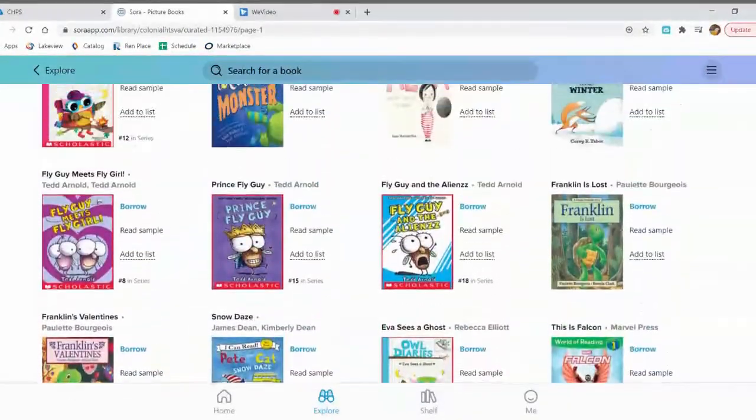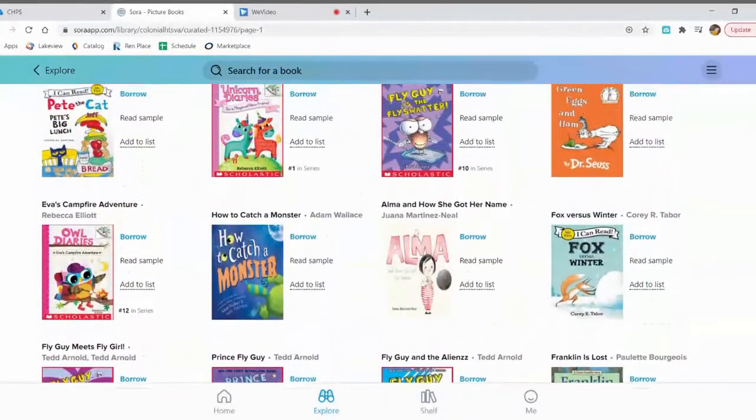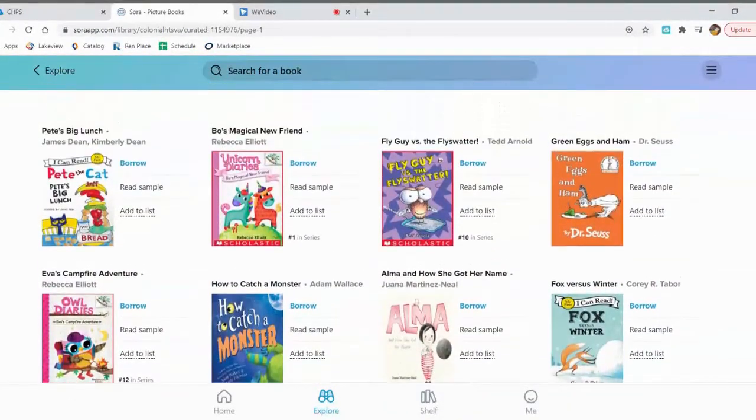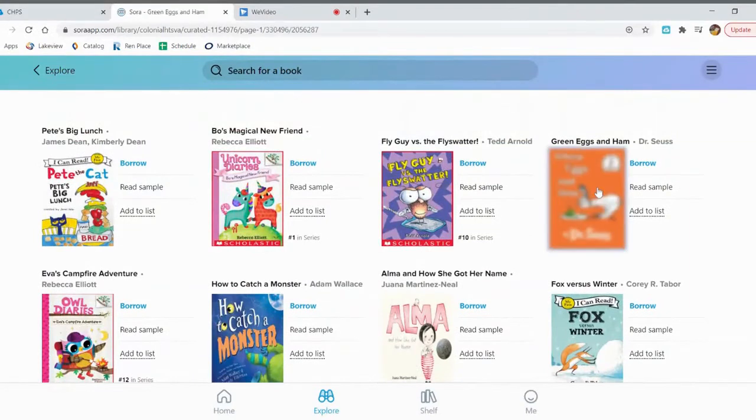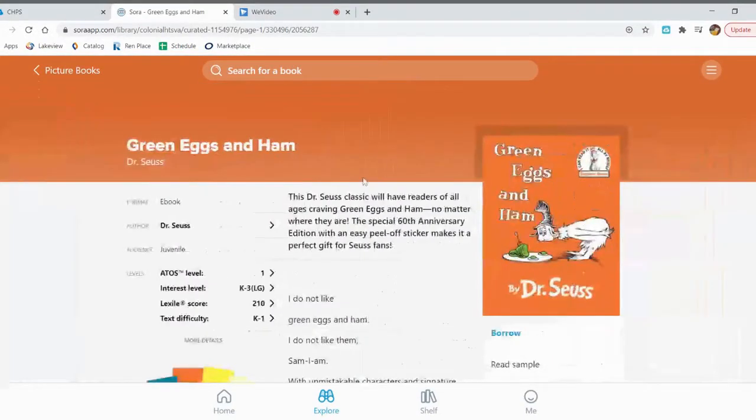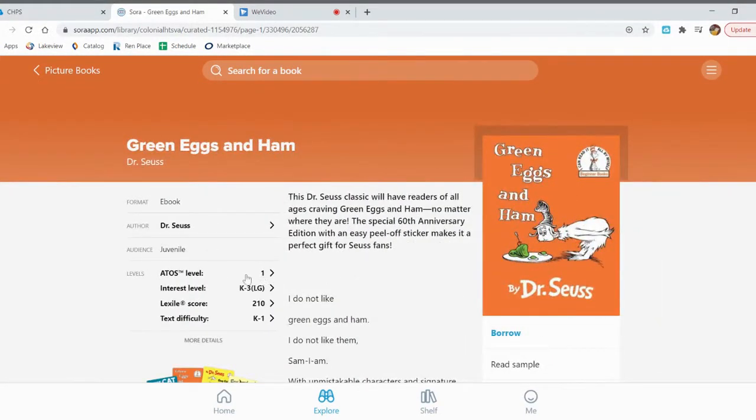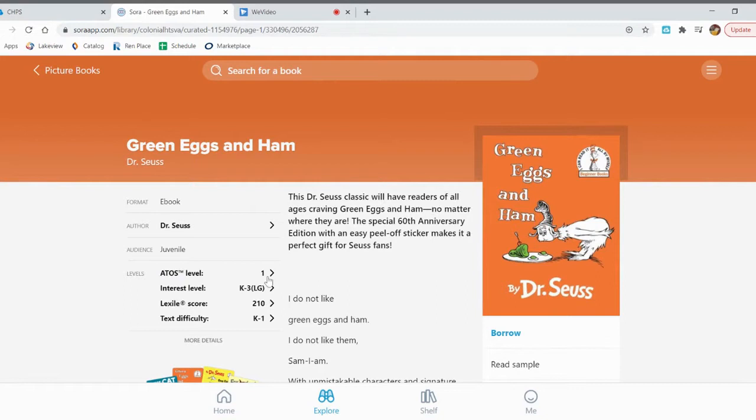If you see a book that you think you might want and you want to learn more about it, you can click on the cover. It'll tell you what the book is about and it'll tell you if the book is an AR book. ATOS level is talking about AR. This is a first grade AR level book.